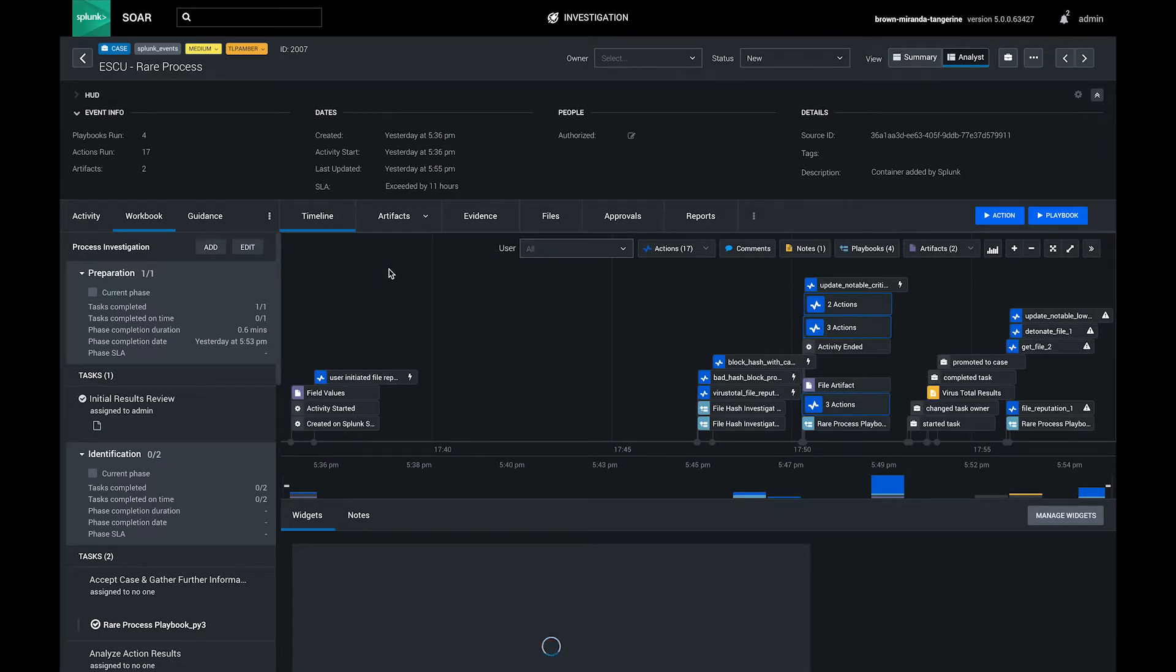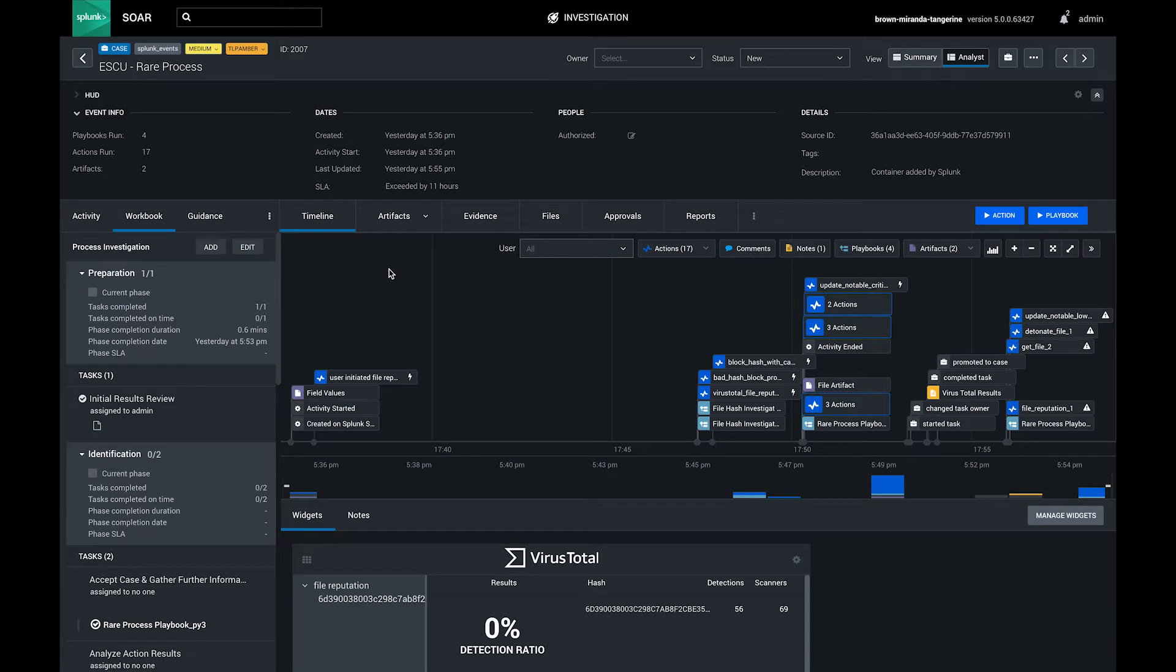Analysts can collaborate to review the output of automated actions or playbooks, look at ingested data from the event, and make real-time decisions on the data.